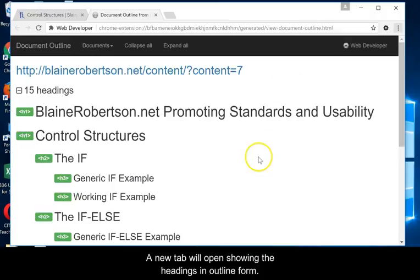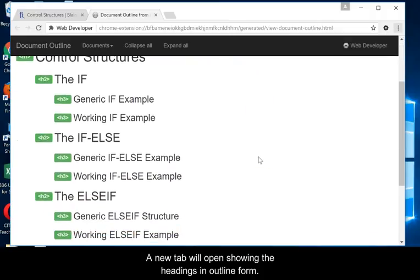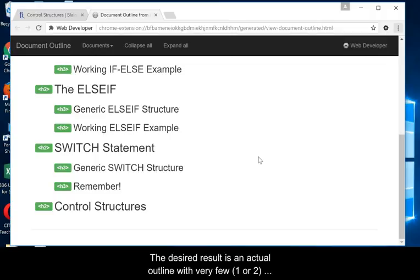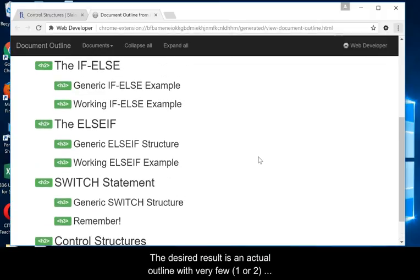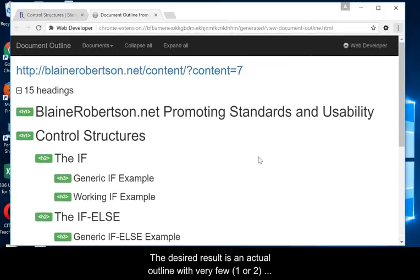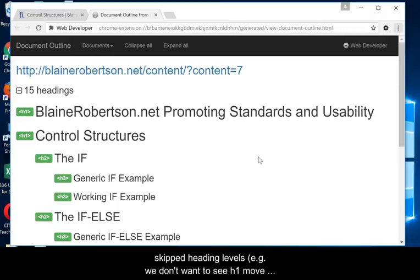A new tab will open showing the headings in outline form. The desired result is an actual outline with very few, meaning one or two, H1 headings, and then other headings below with no skipped heading levels.